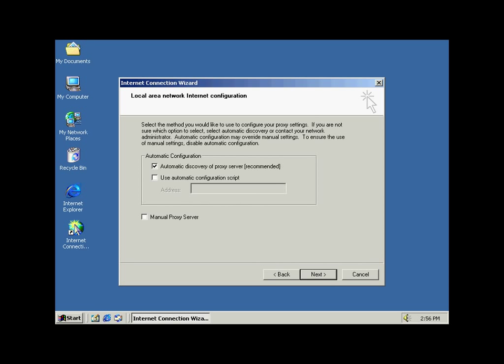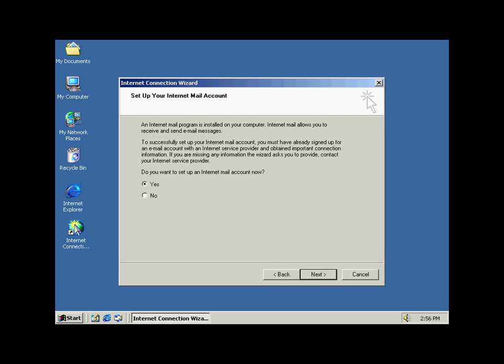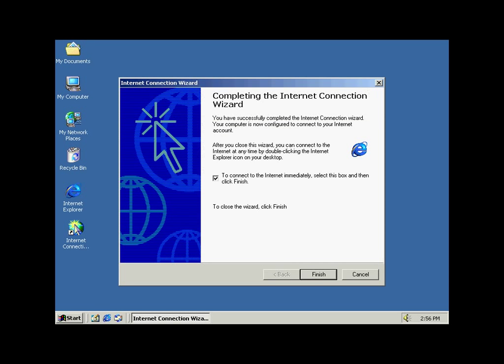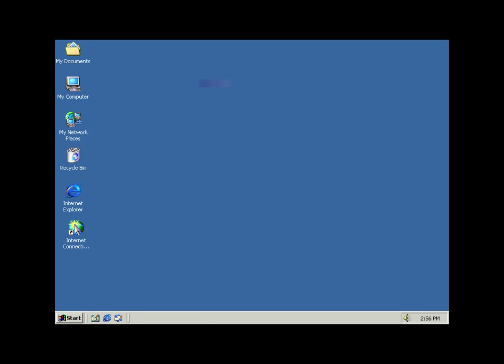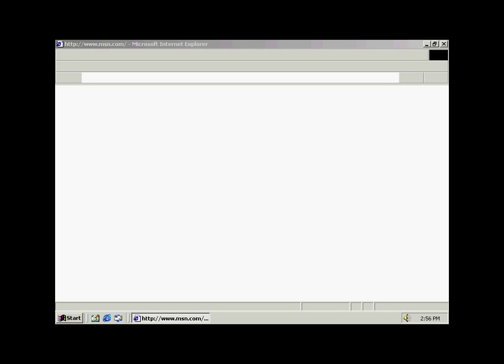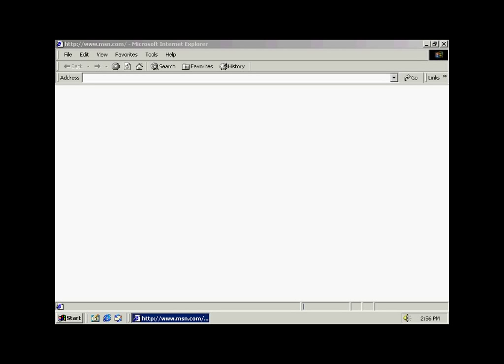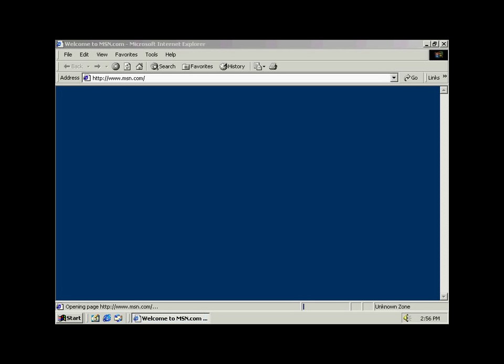Now we're asked to set up the internet configuration and network configuration. It's recommended to choose automatic discovery of the proxy server. After this we're asked whether we want to set up an internet email account, which we're currently not going to do. Click next and this is it. Now we should be connecting to the internet. Here it is, thank you very much.